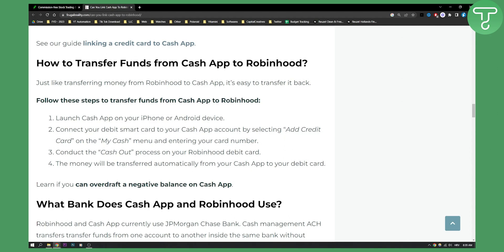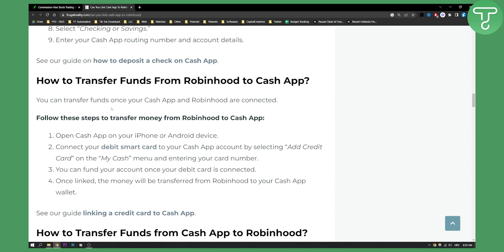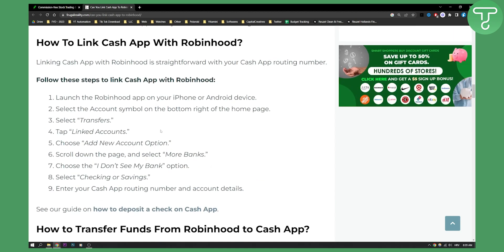So that's basically how you can do it — both transferring funds from Cash App to Robinhood, transferring funds from Robinhood to Cash App, and connecting or linking Cash App with Robinhood. If you have any questions or concerns, comment down below and we'll see you in the next video. Thank you guys for watching.